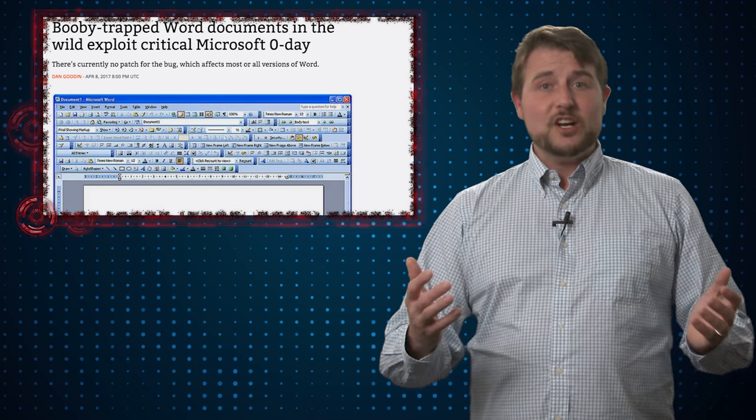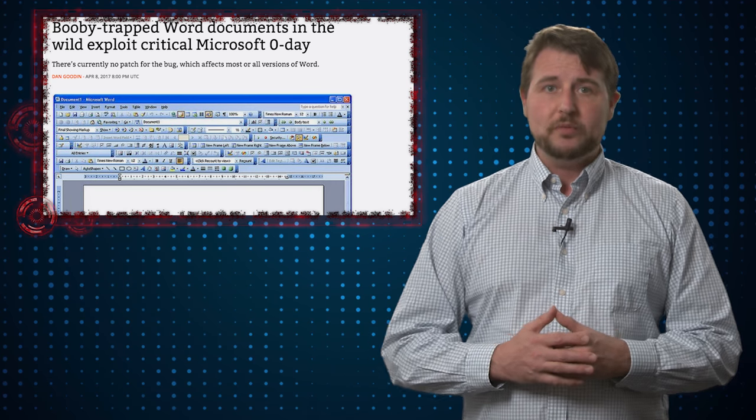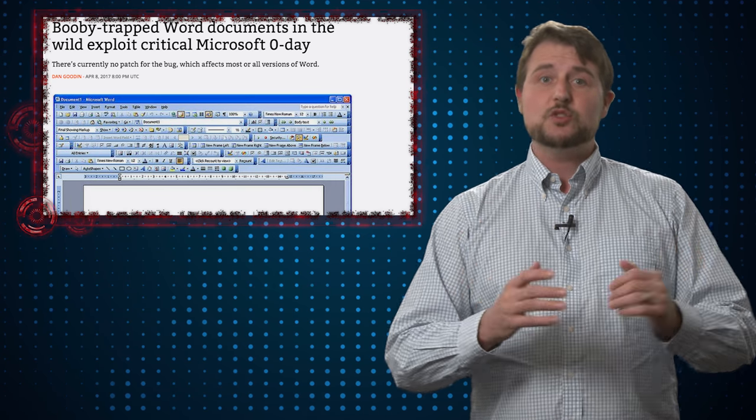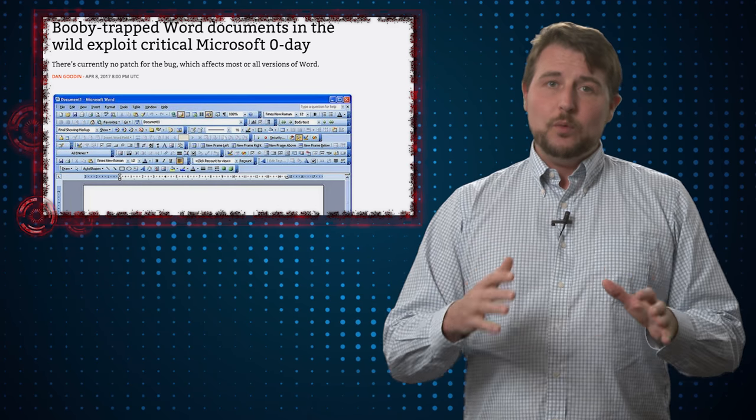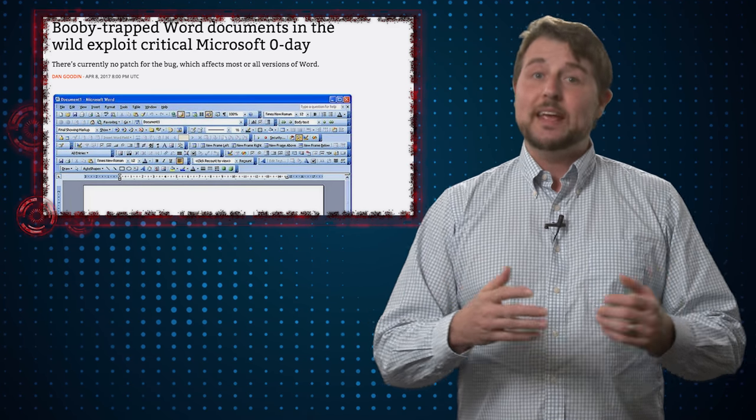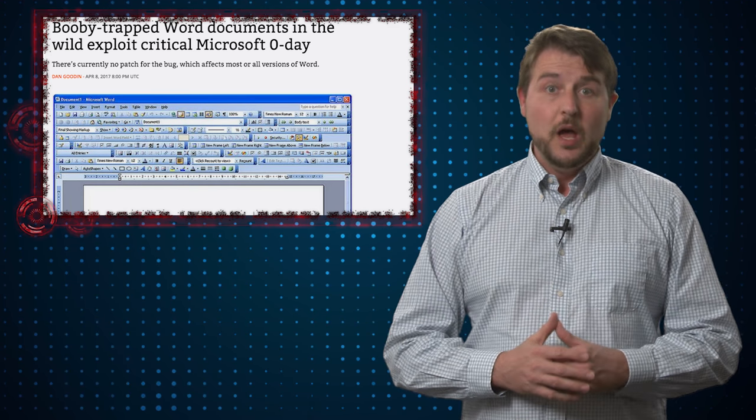Second, there's actually a registry entry that can help. Some of the researchers published an entry, which you can see in the link in my blog post, that will actually mitigate this issue so it doesn't affect you.